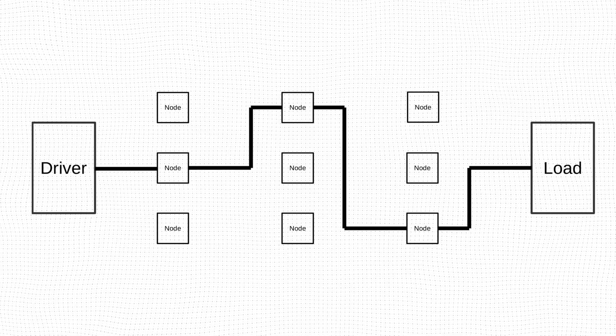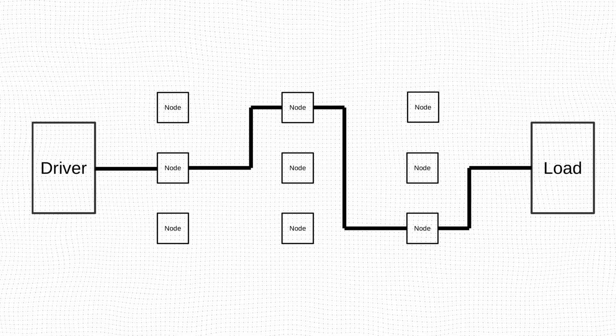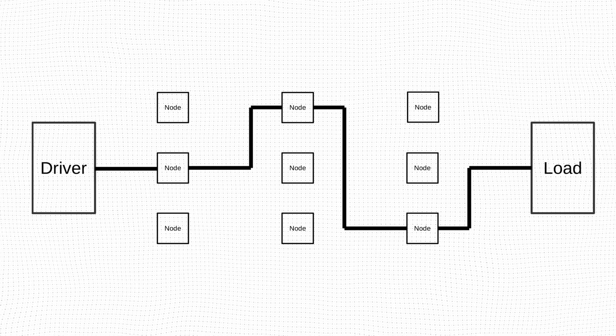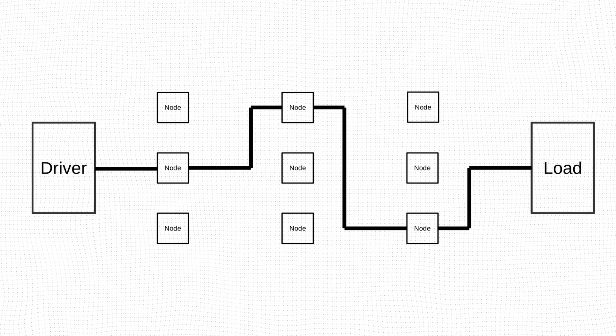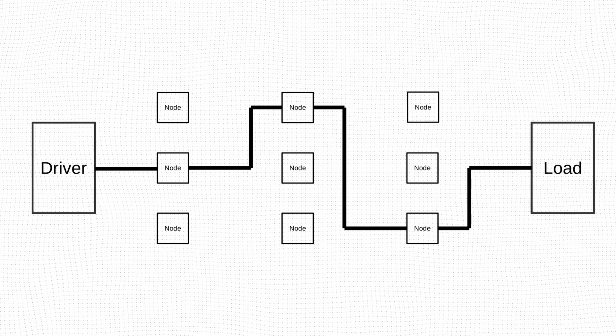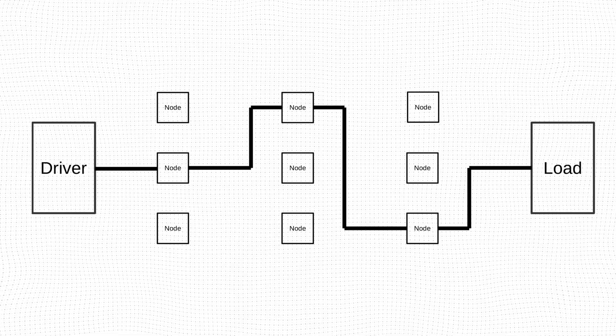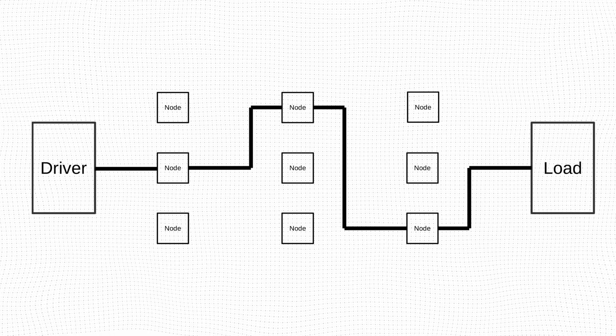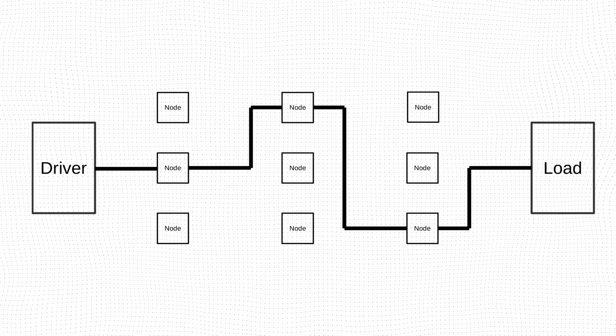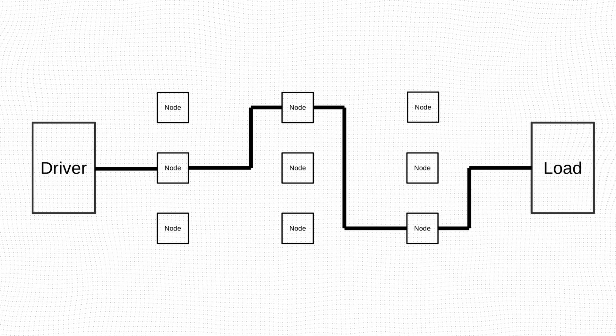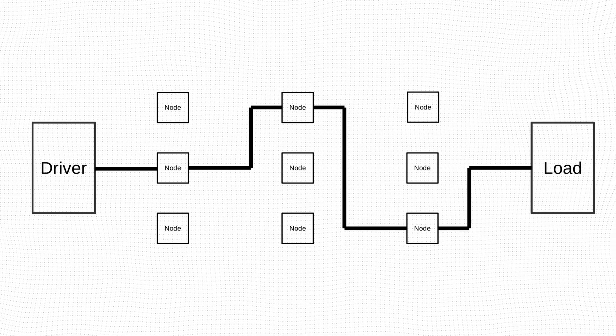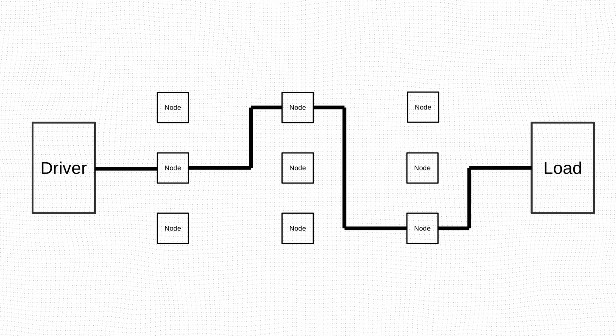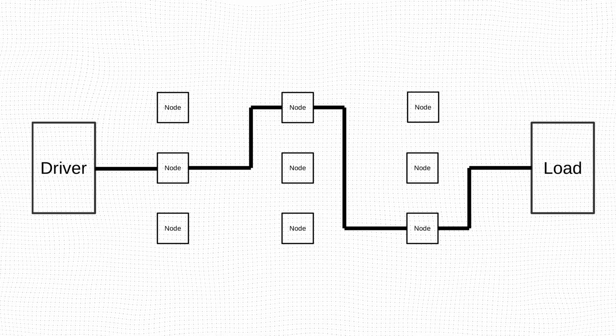Using manual routing in Vivado we can define the exact path that a connection between a driver and a load will take. This is done by specifying the nodes through which the path will go.